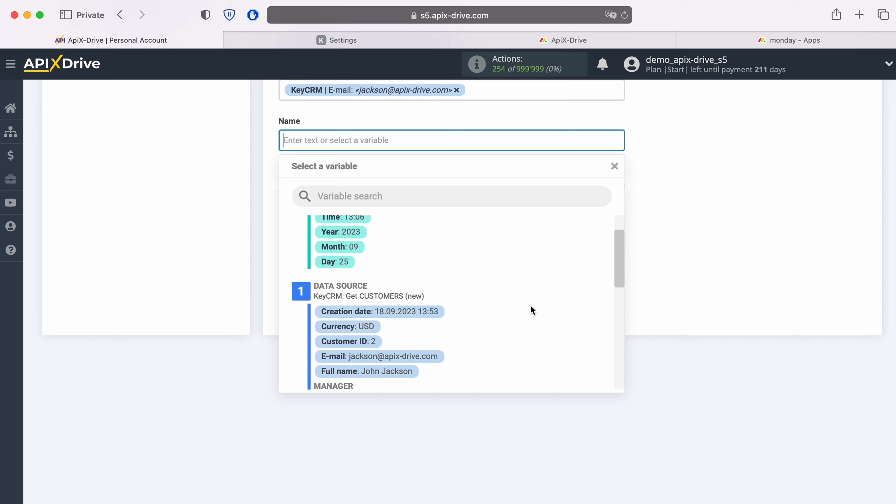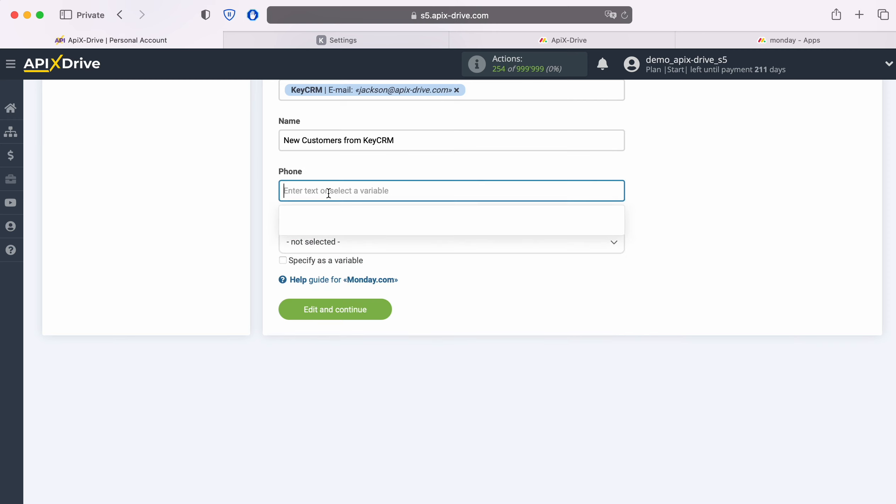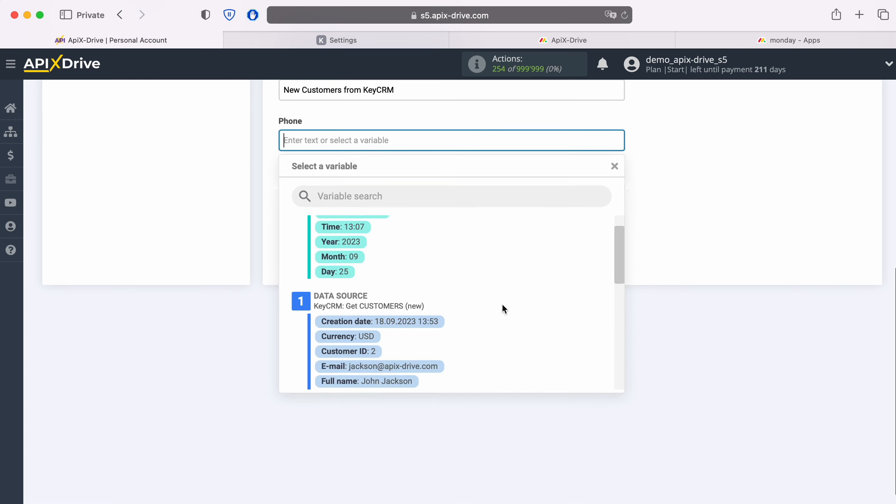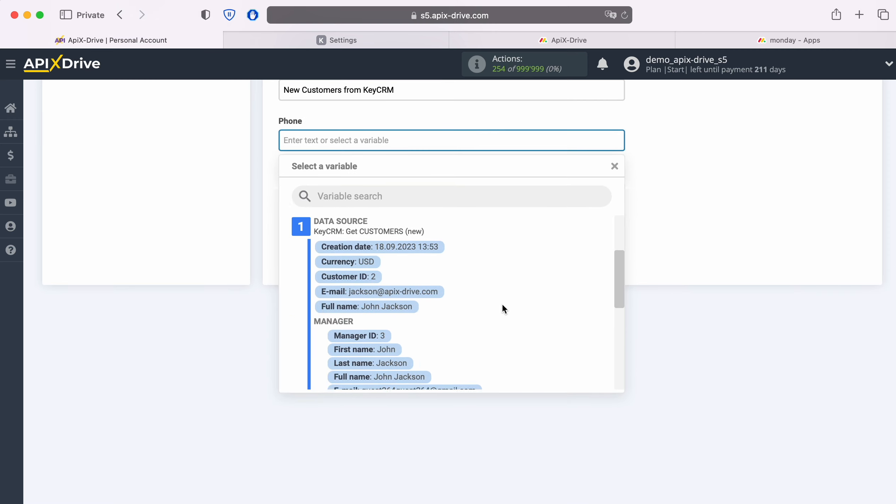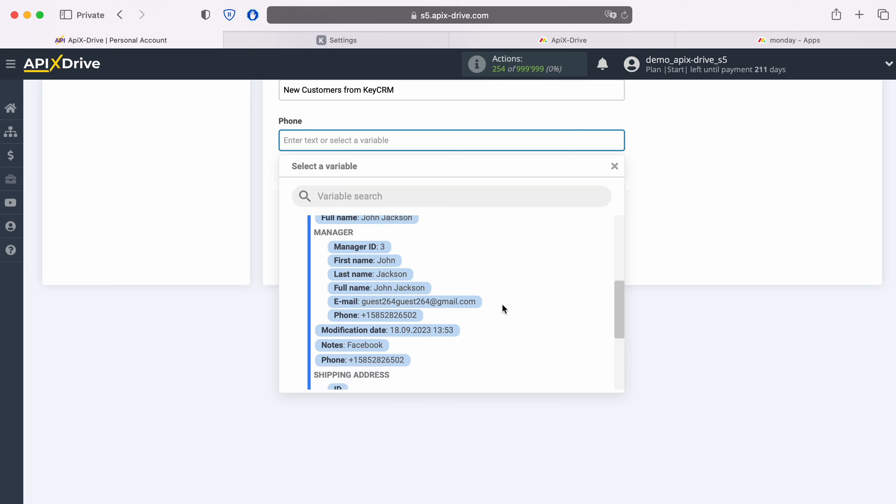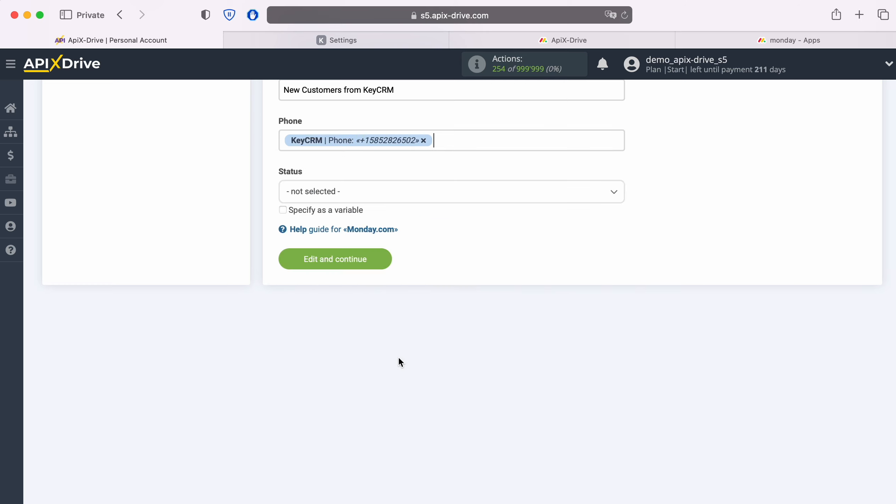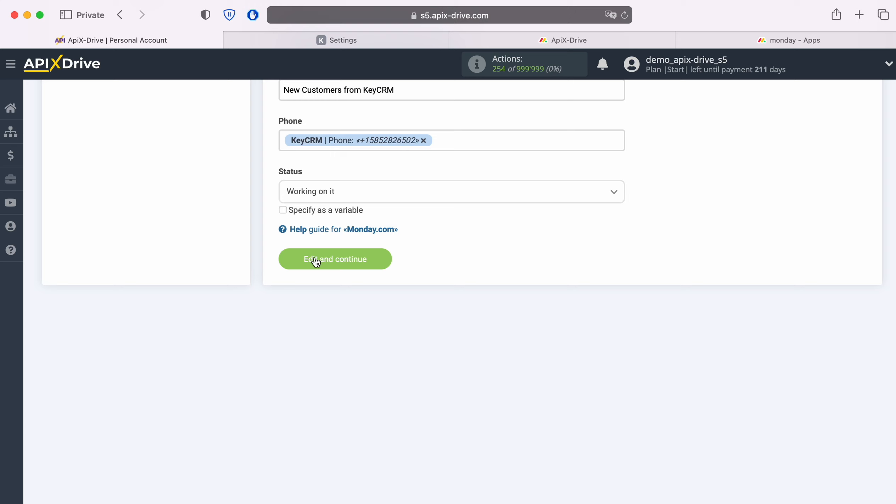Please note that you can use not only variables, but also enter values manually. When all required fields are filled in, click Continue.